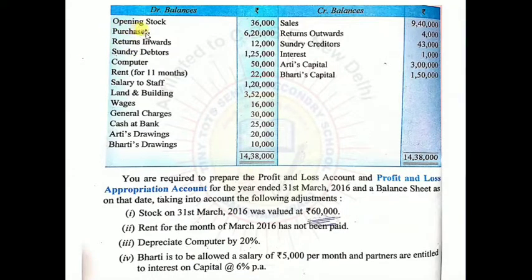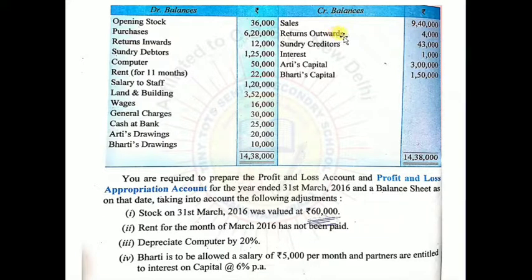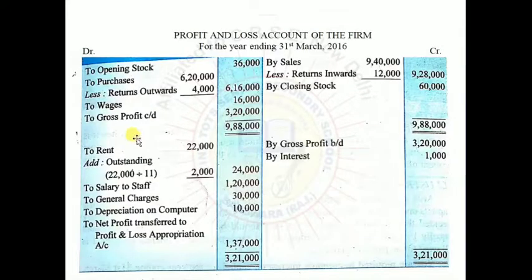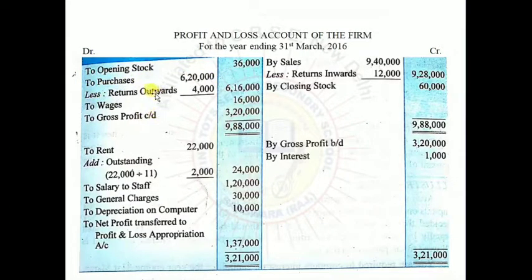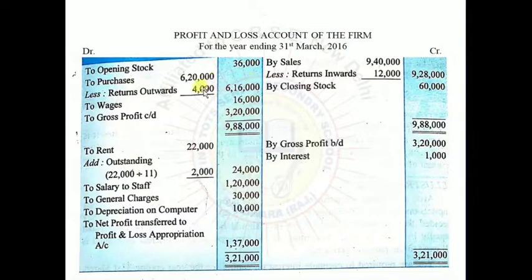Next, purchases are given as Rs.6,20,000 and along with that return outwards (purchase returns) is given as Rs.4,000. So on the debit side we note: To Purchases Rs.6,20,000 minus return outwards Rs.4,000, giving a net amount of Rs.6,16,000.